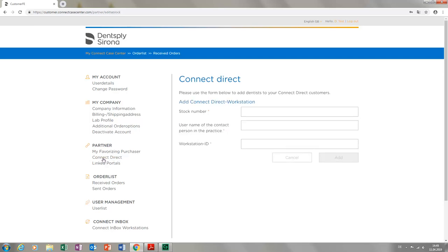Here, labs that have purchased a Connect Acquisition Unit, which they have then made available to a particular dental practice, can determine that all scanned cases transmitted via the Connect Case Center portal will be sent exclusively to the lab that has provided the acquisition unit. We move on to the next option, Linked Portals.